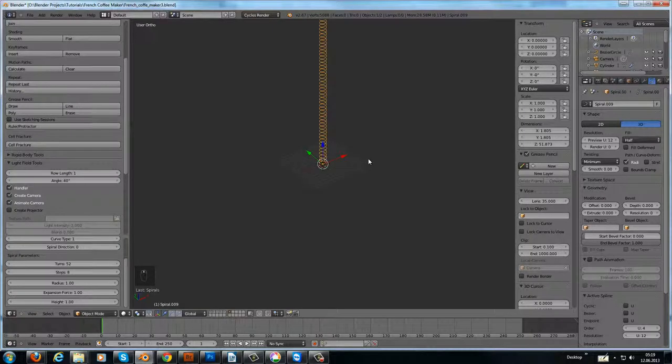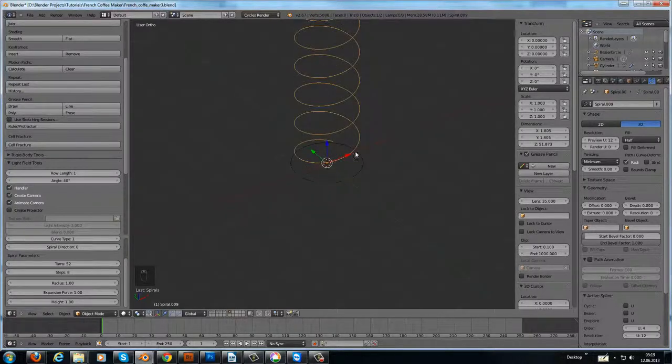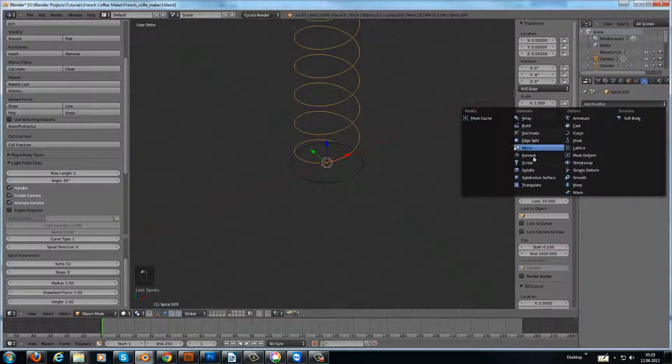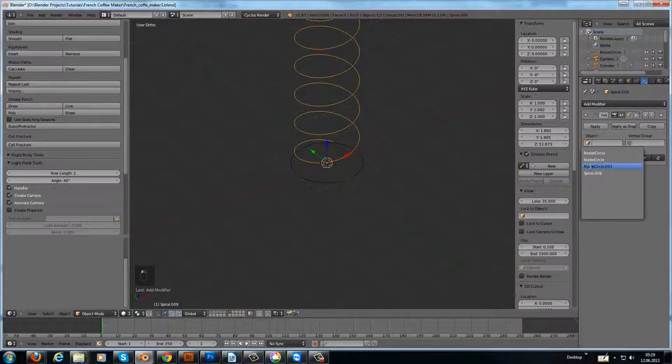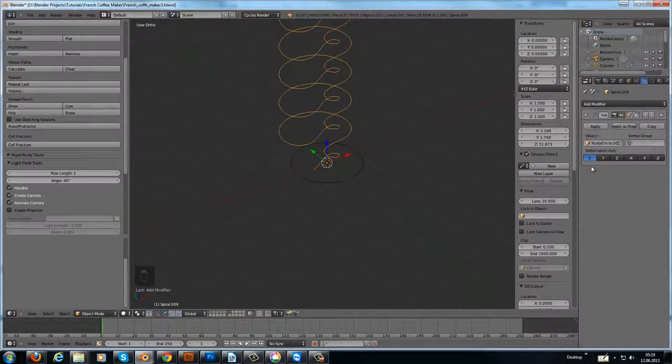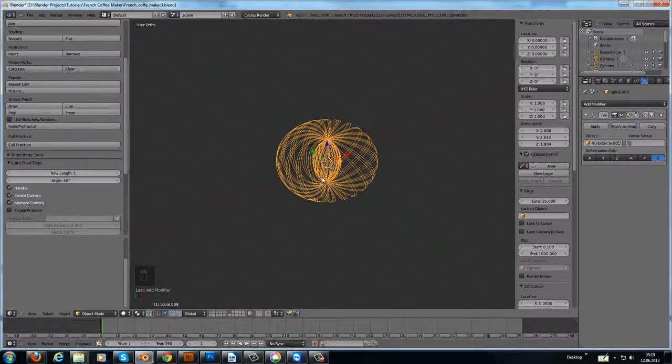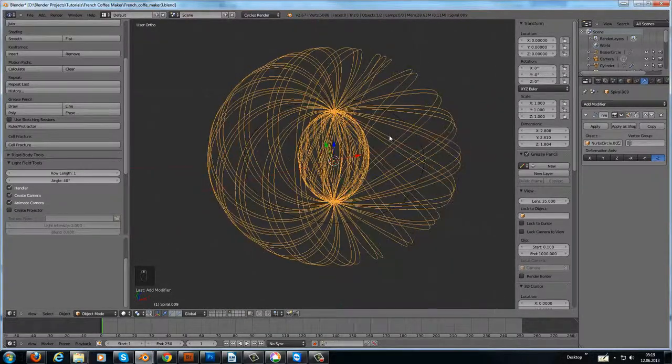Okay, and now just add a curve modifier to it, and we choose the curve circle, and we choose the minus Z axis, and you have something like that.